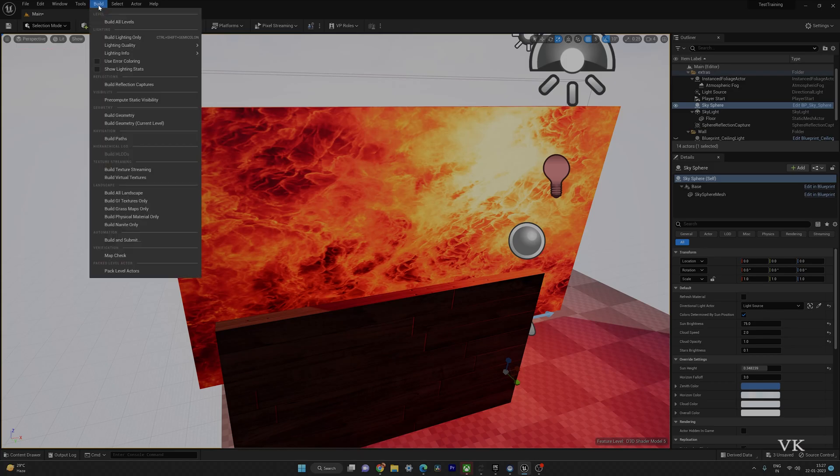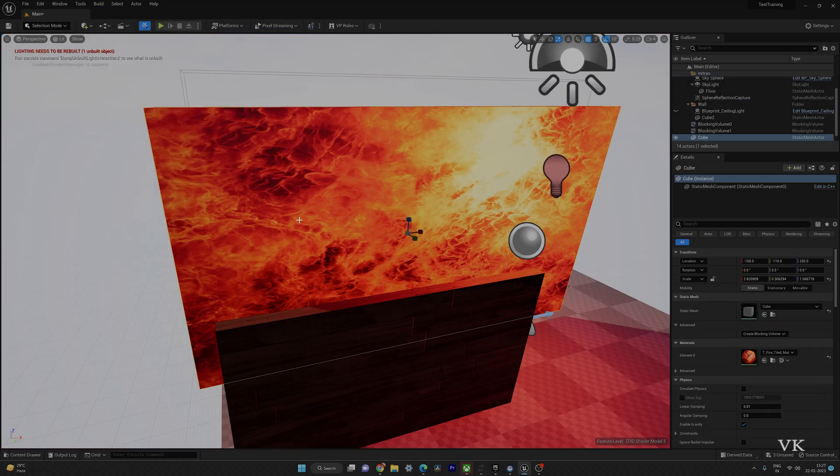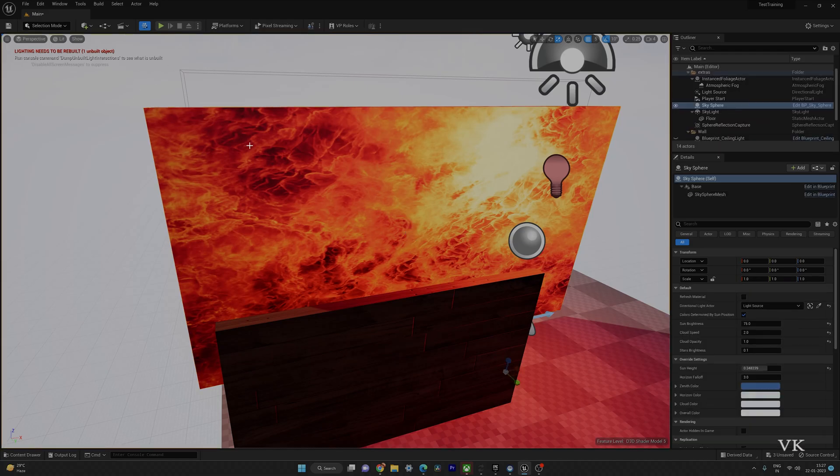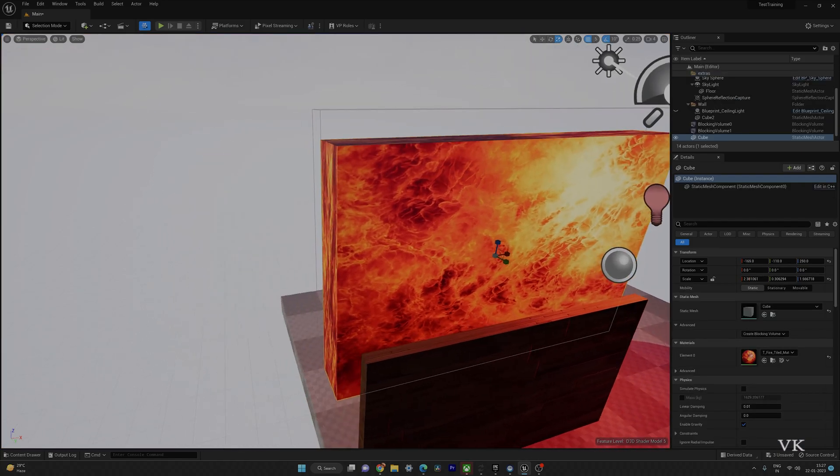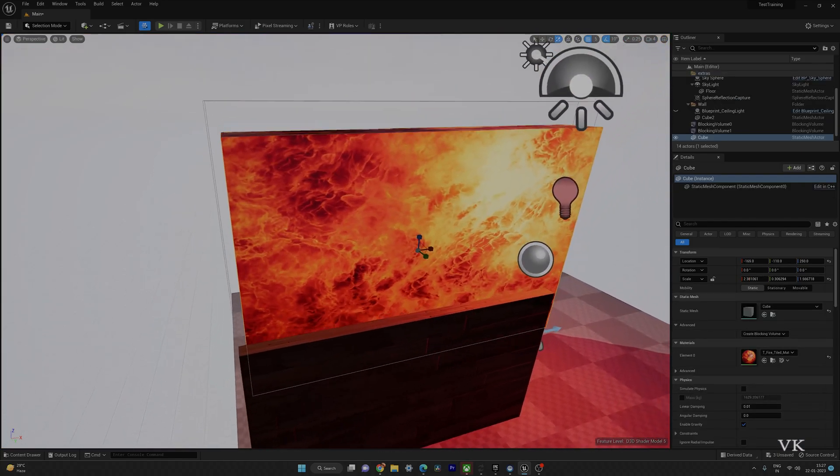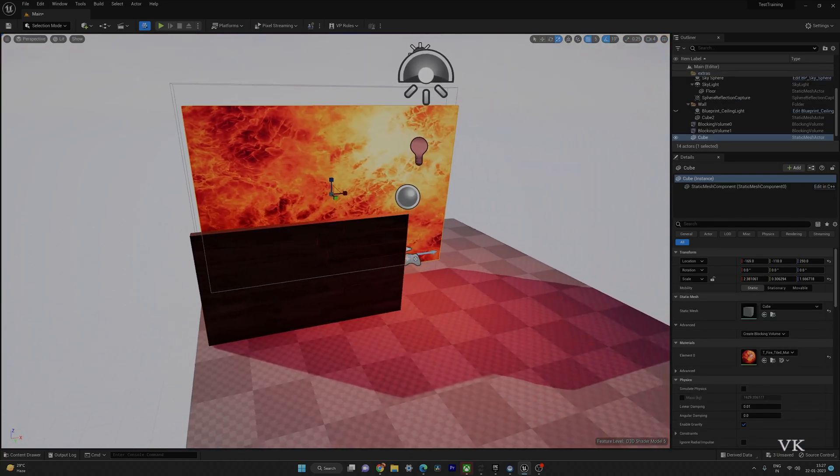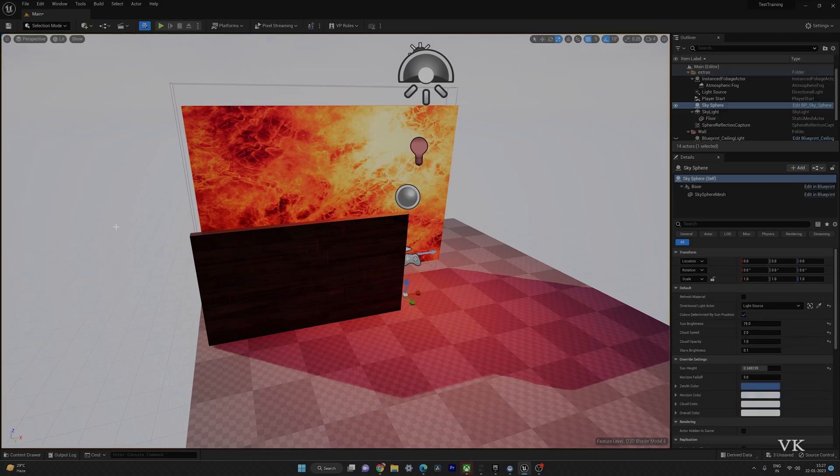So again you need to build the project, you need to select Build Lighting Only. Once we build, automatically this warning message will be gone. For example, if there is no lighting changes, that's why the warning message has been gone. So that's it friends, this is the way you can fix the issue. Hope this video is very much helpful. Thank you so much for watching, please put comments and feedback. Thank you, bye and take care.